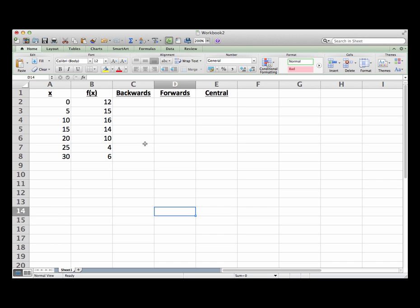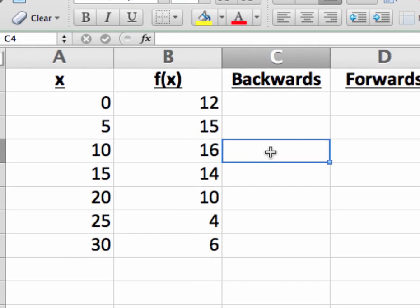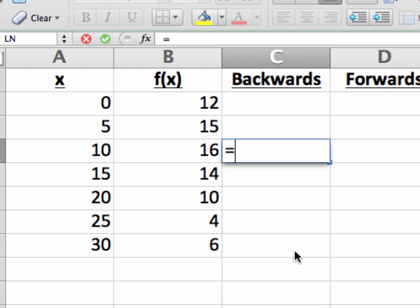and then choose the closest x value that is behind that point as my second one. Hence the name backwards difference. In this case, that's x equals five. So we're going to estimate this derivative for x equals 10. And to do that, I'm going to click on cell C4, which is in the row for x equals 10. And since I'm going to have Excel calculate something, I'm going to first type an equal sign.